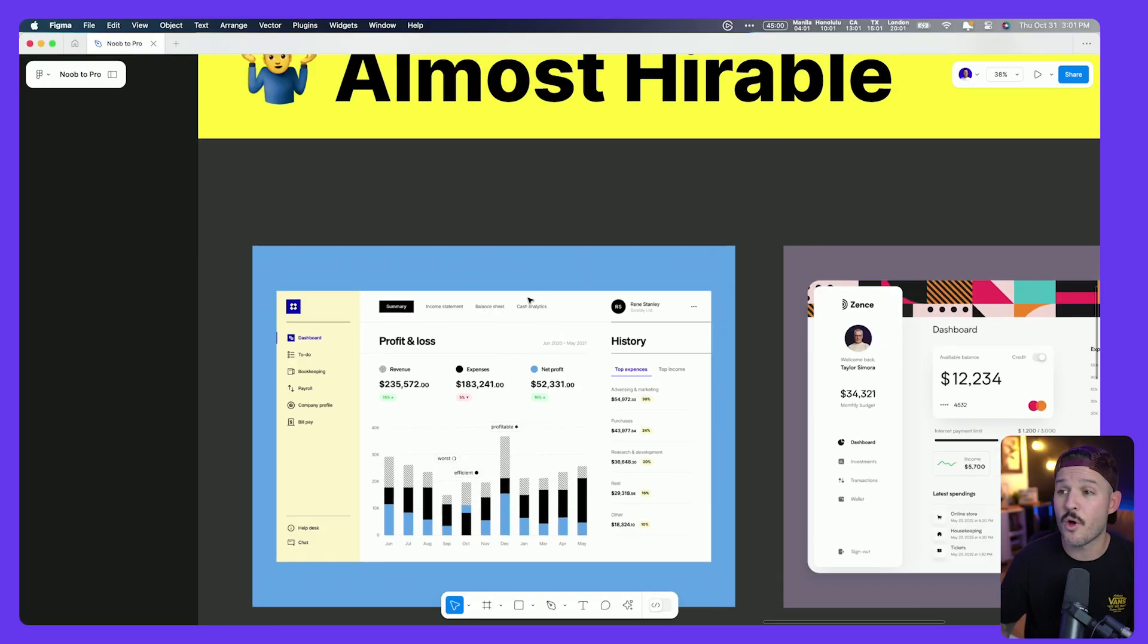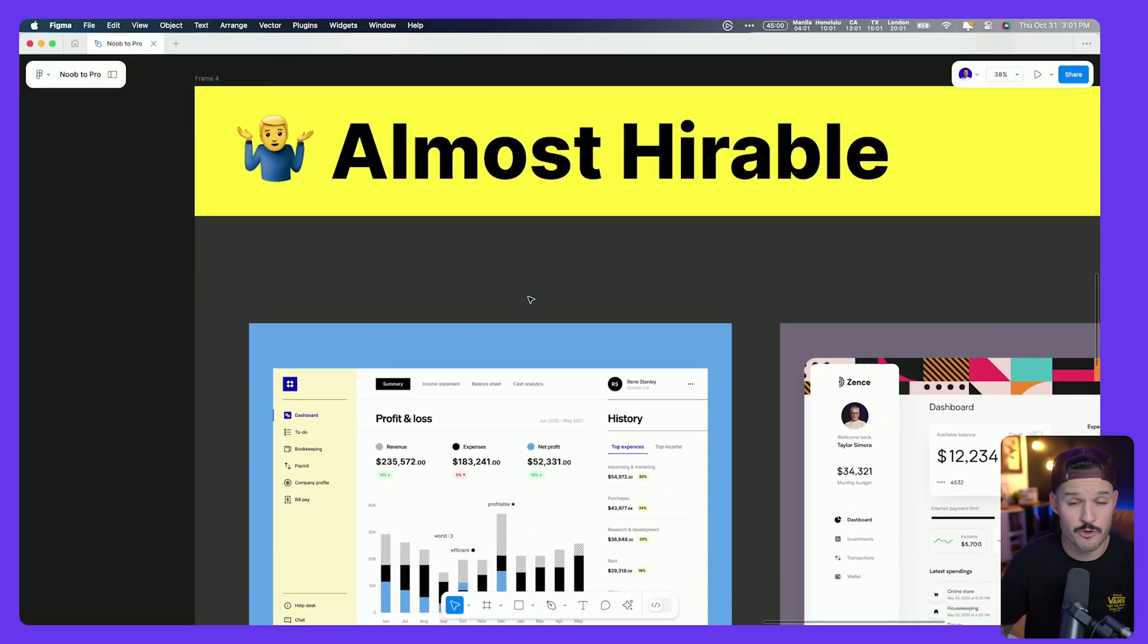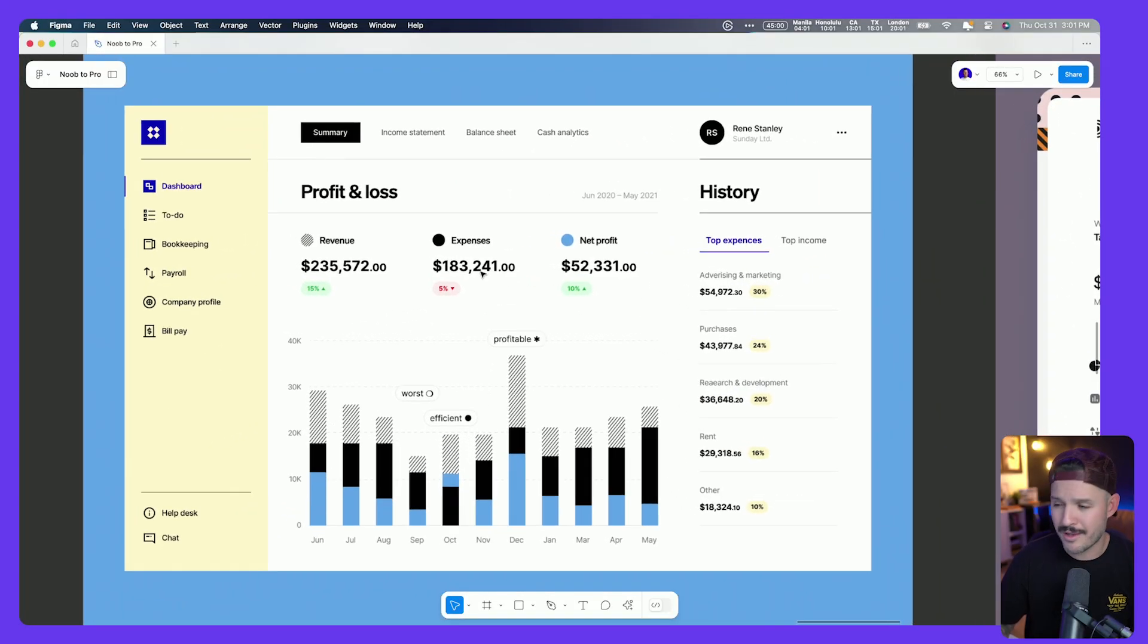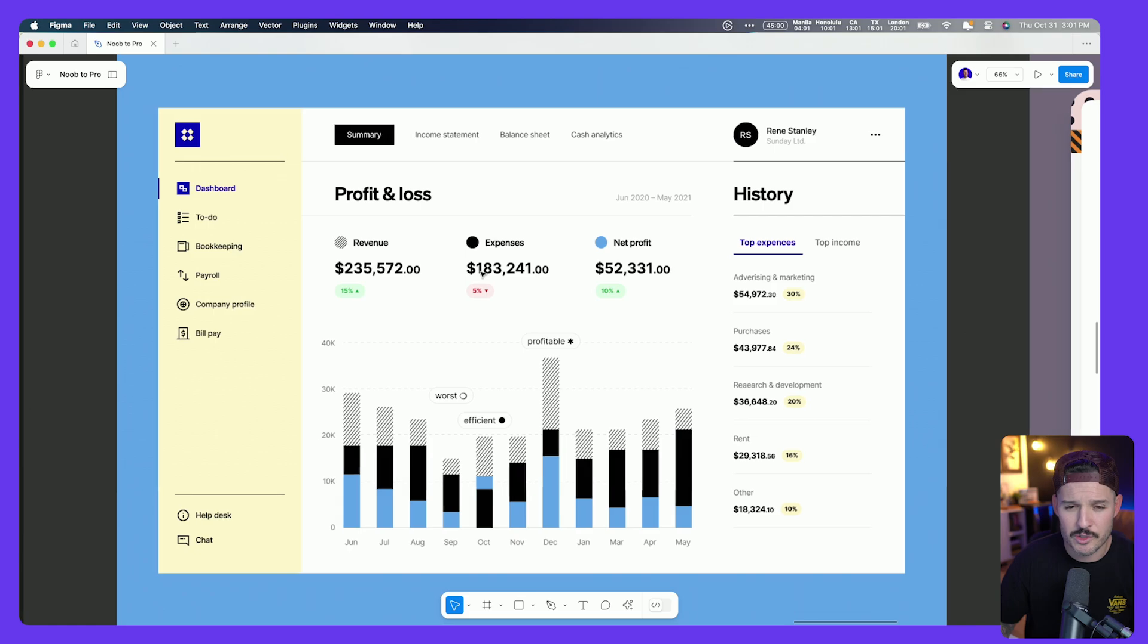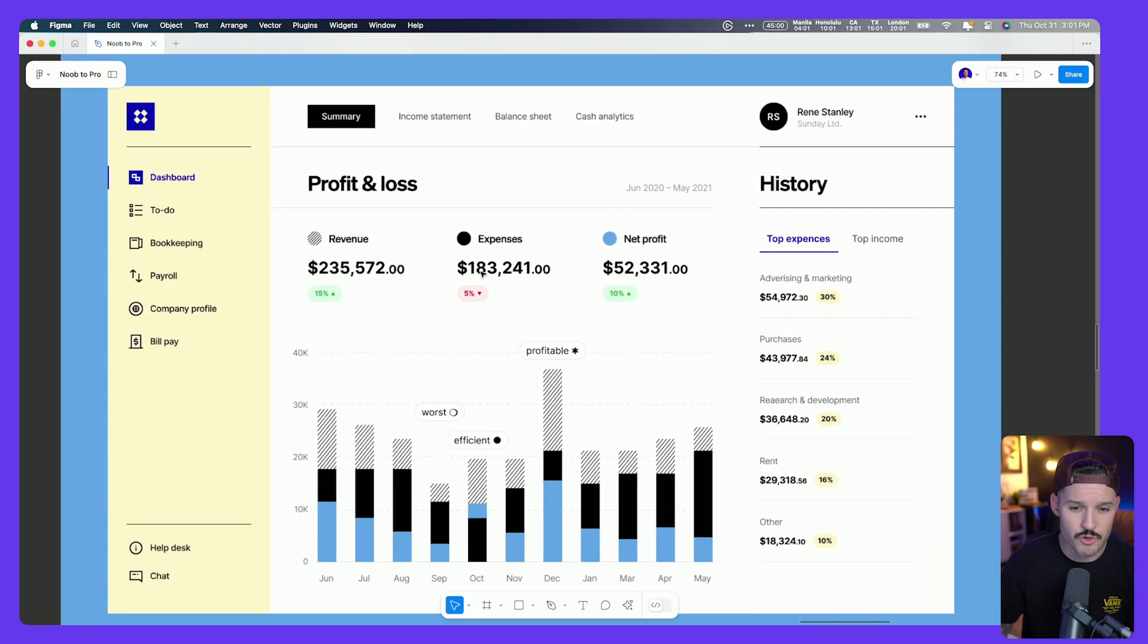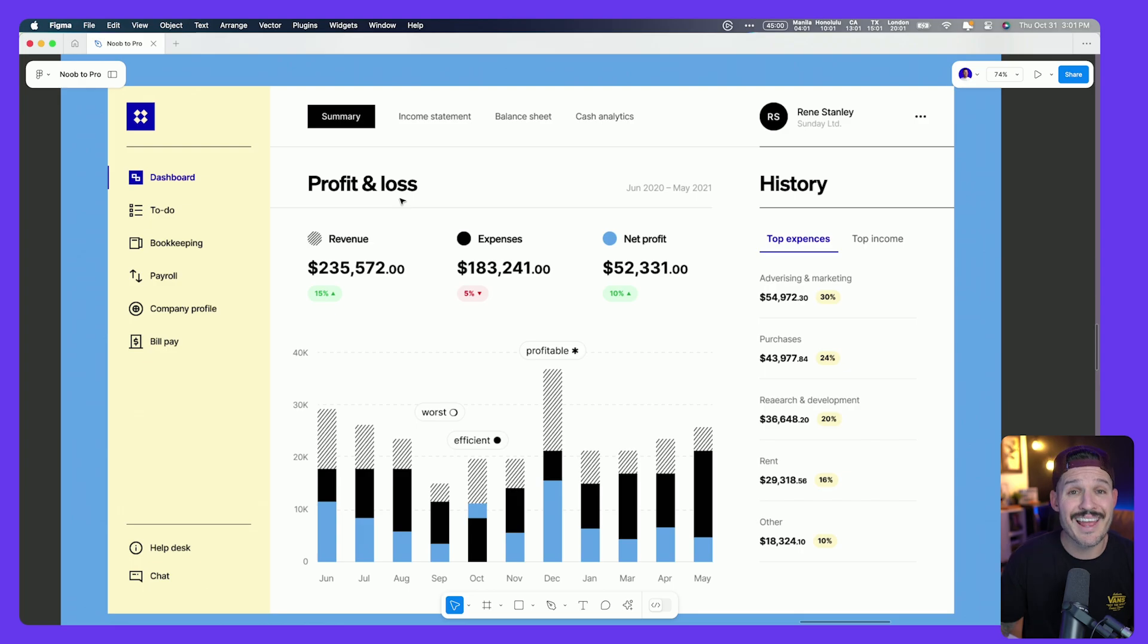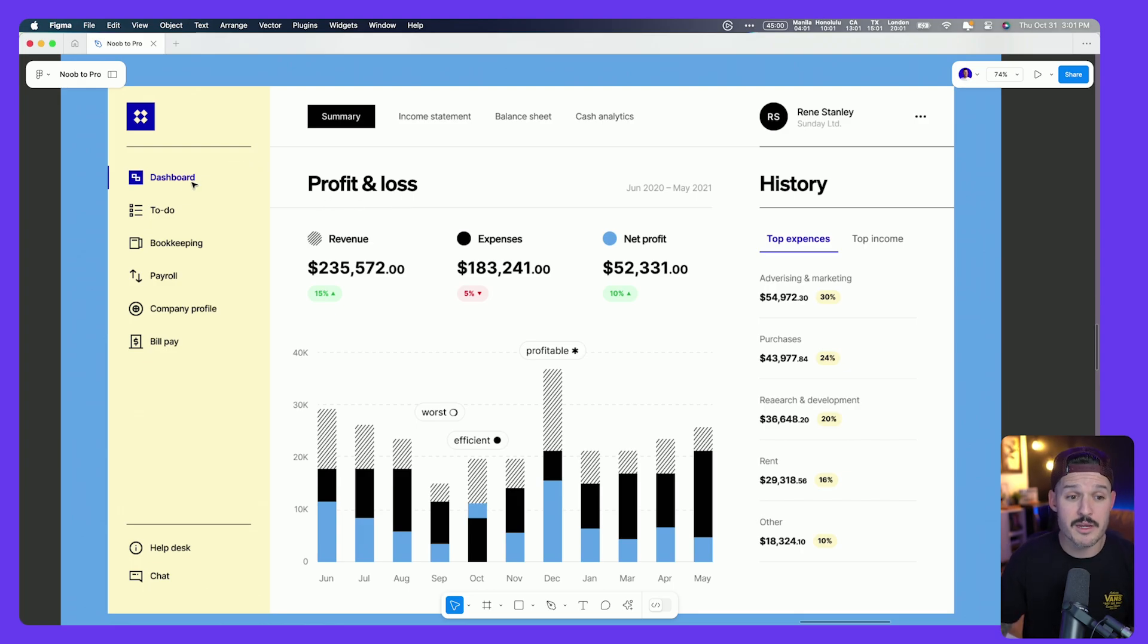Let's take a look at some almost hireable designs here. We have what kind of for a moment looked like a redesign of Dropbox, but it has more to do with income statements and P&L statements, so a financial dashboard of some kind. Definitely improvement here. We have clear labeling on the side.